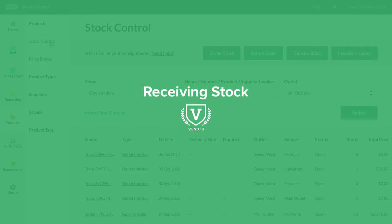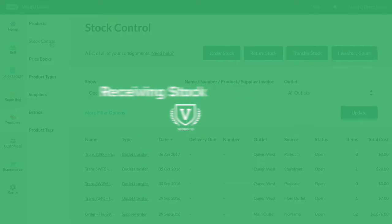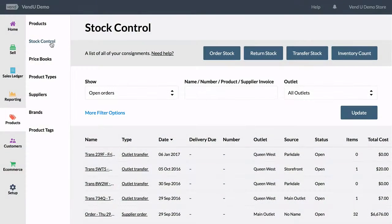Once your new products have arrived in your store, you can receive them in Venn to update your stock levels.